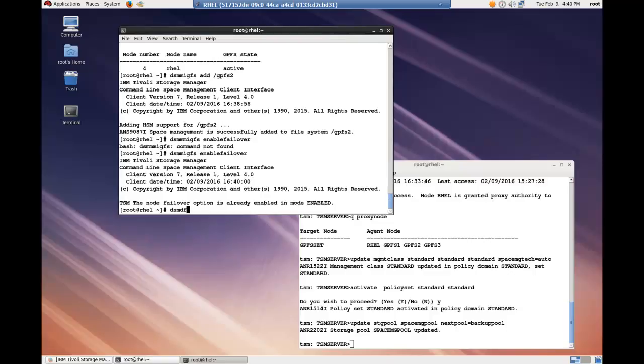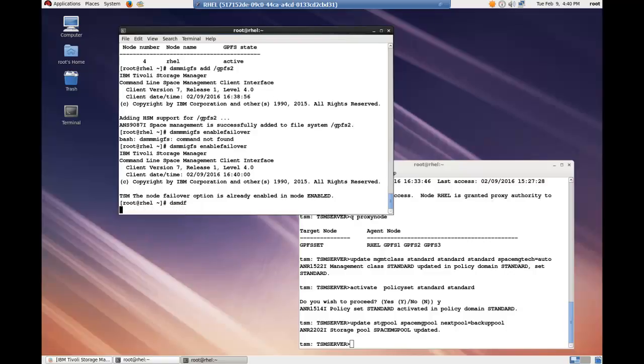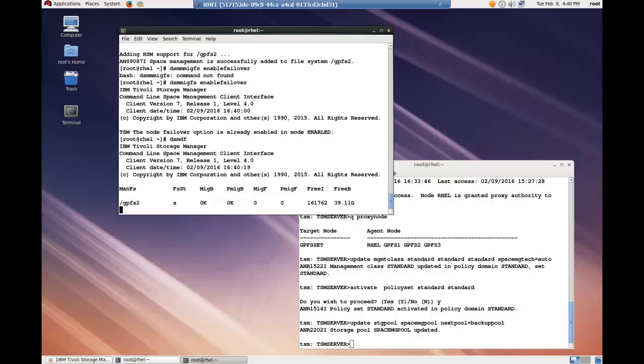Okay, let's get ready to migrate. First, we want to verify the HSM management is active by issuing the dsm.df command.